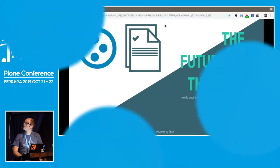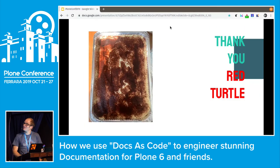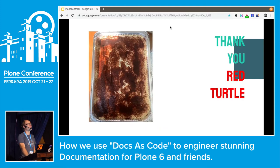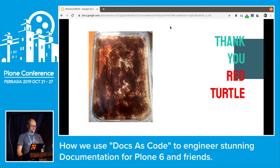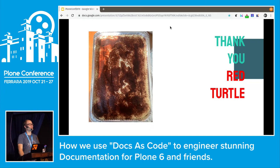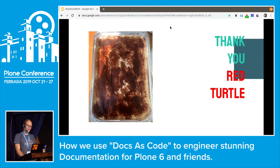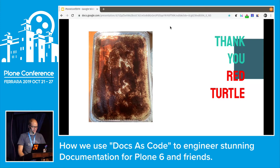Oh, it's not turning. Why it's not turning? How do I switch these lights? Look at this. Okay, first of all, shout out to Red Turtle. Thank you for the huge tray of tiramisu. It's awesome and we will try our best to enjoy every bite of it, thinking about Red Turtle and Plone.